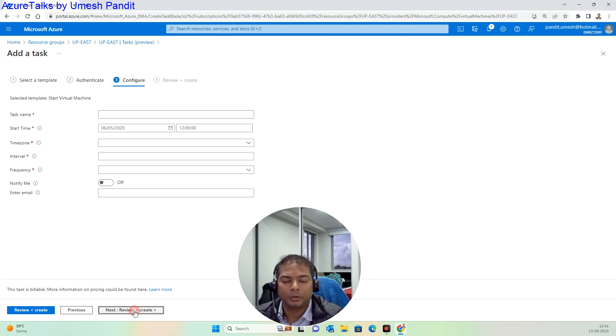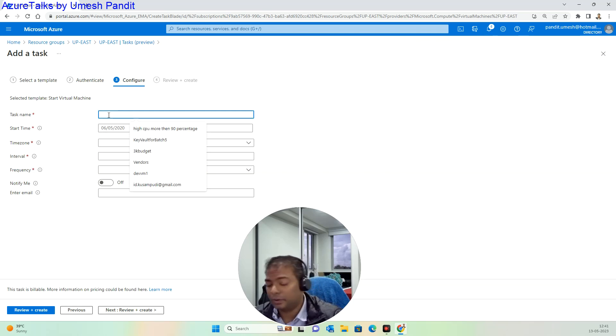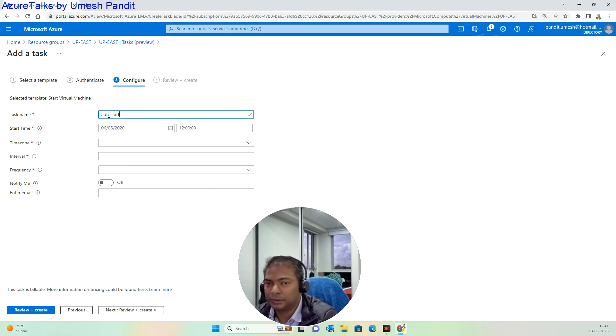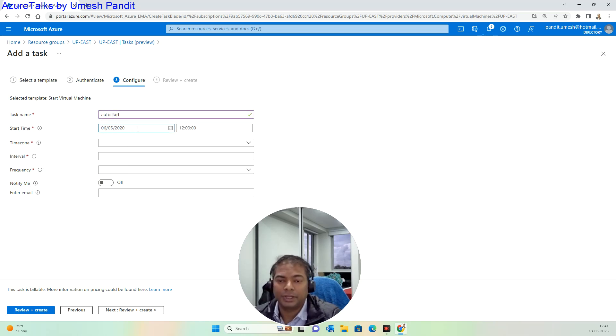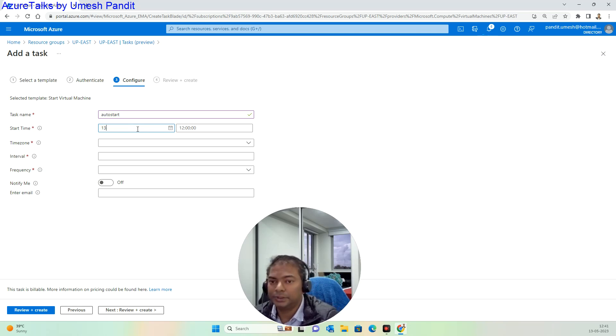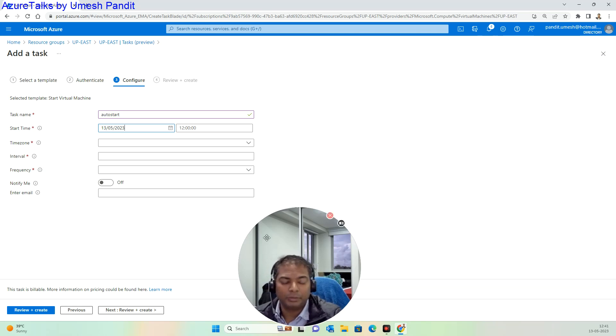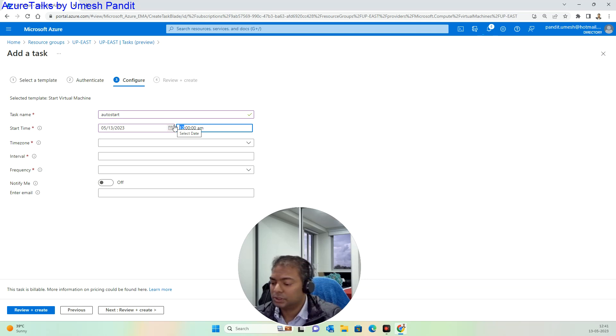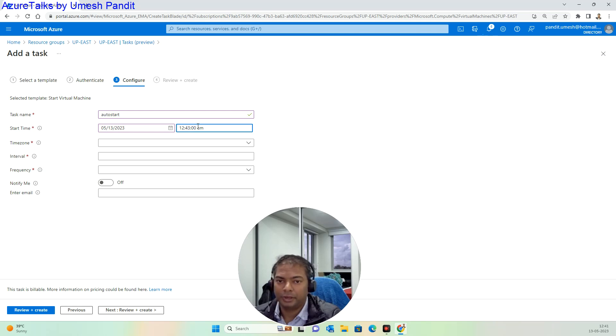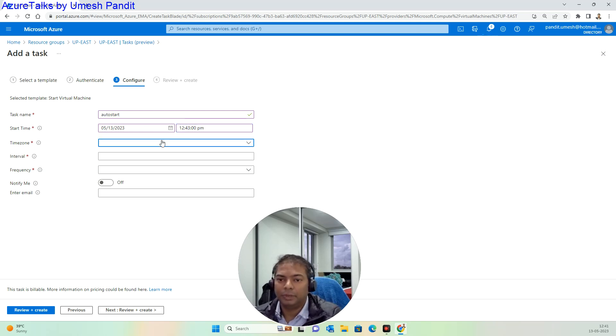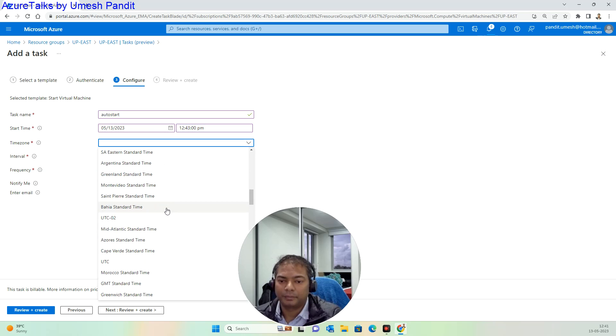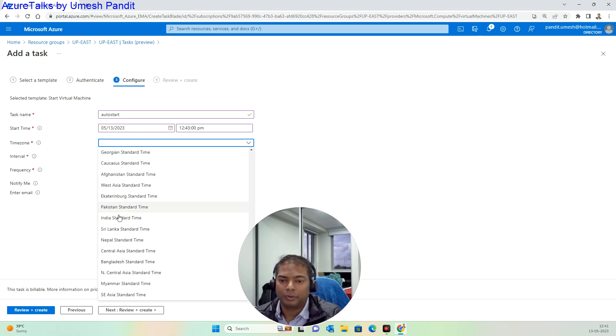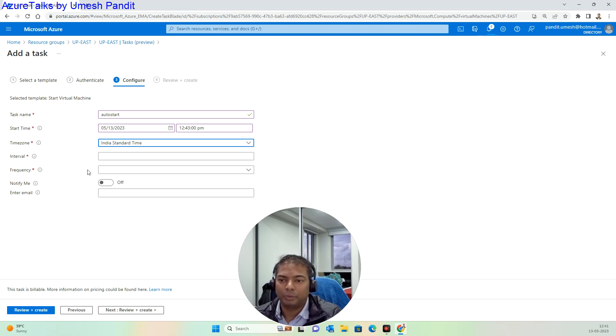Then configure. What do I want to configure? I want to have an auto start, so I'll make this as auto start. Then the start time - I'll make it 13:05, like today 05-05-2023. My machine will turn off around 12:42, so I will make the end time as 12:43 PM. Then I will make the time zone as India. There are multiple time zones you can choose based on what you are looking for.